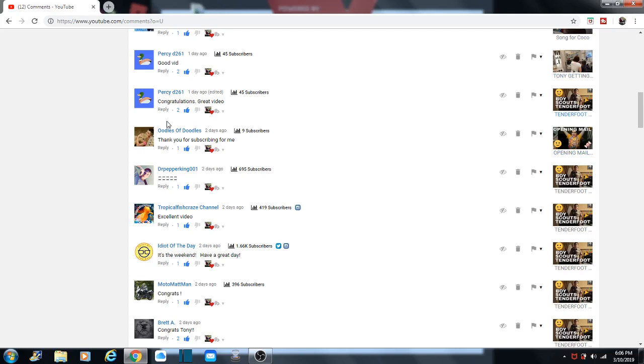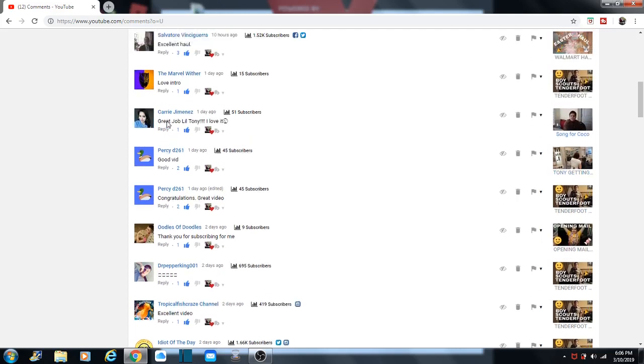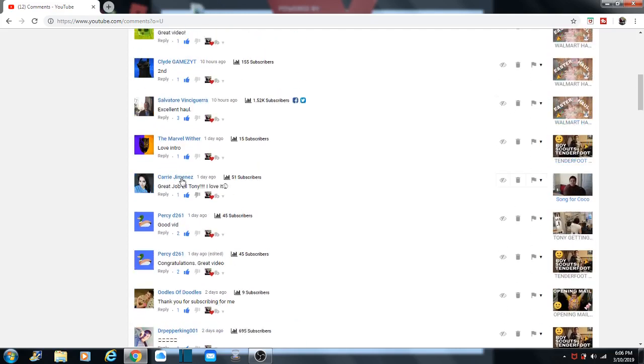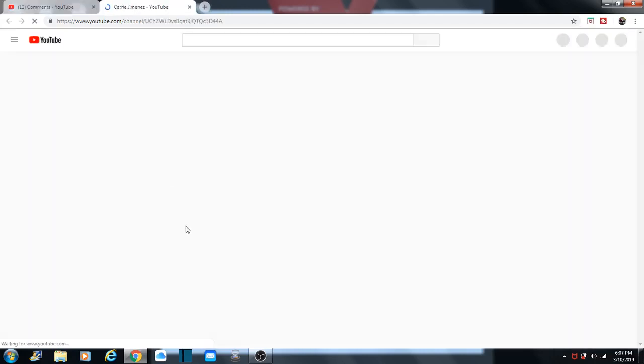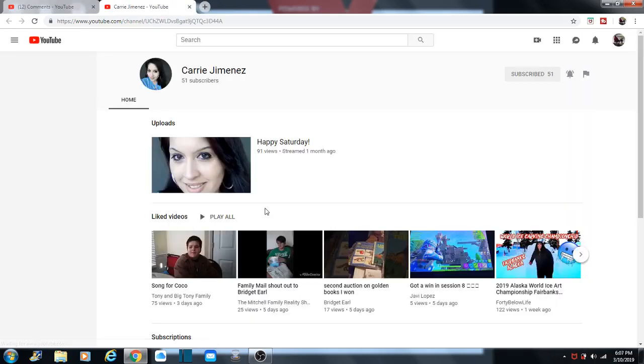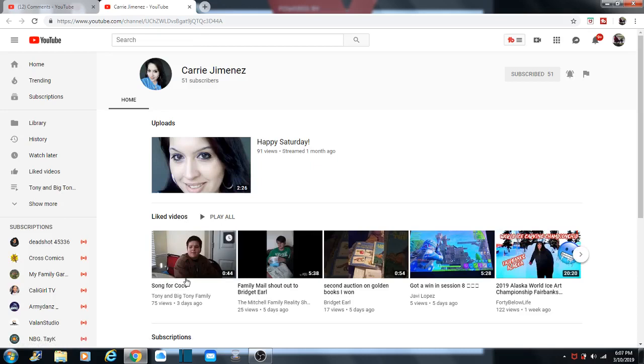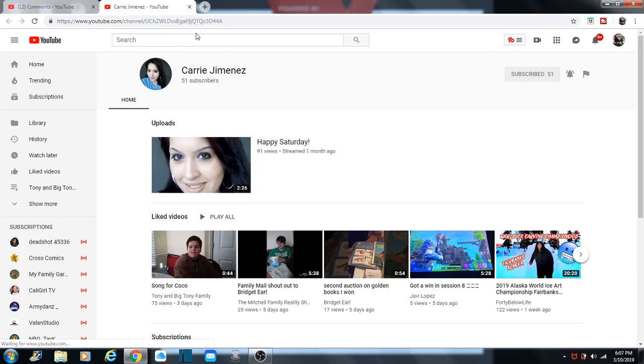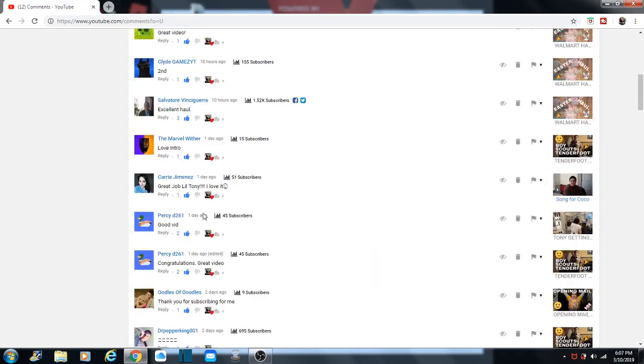There's Percy D261 again. And there's Miss Carrie Jimenez. There's Miss Carrie. She's got your video number one there too. Most Recent Life. Your song for Coco. She's on the right, so cute. That's her. And the Marvel with her.